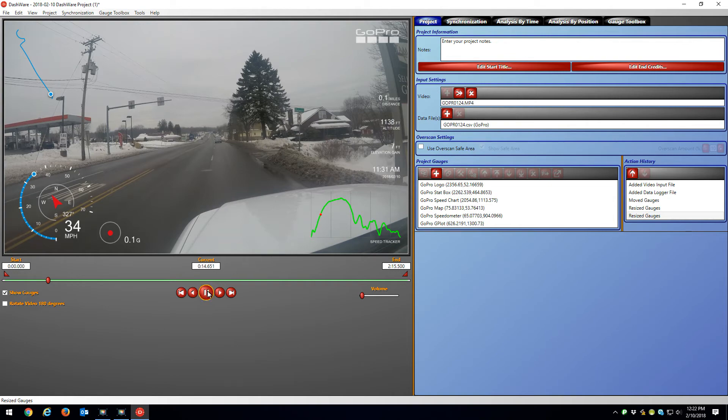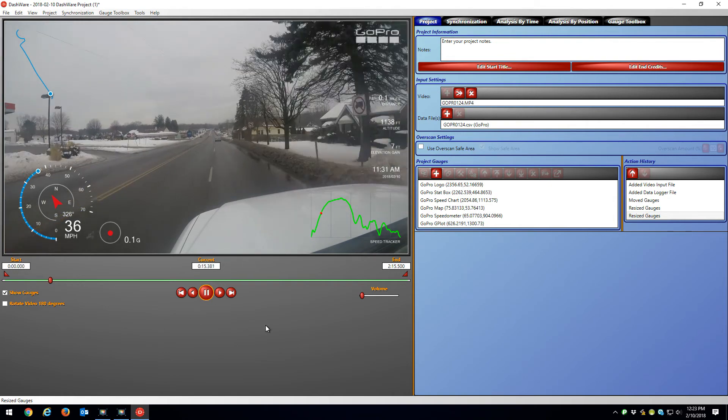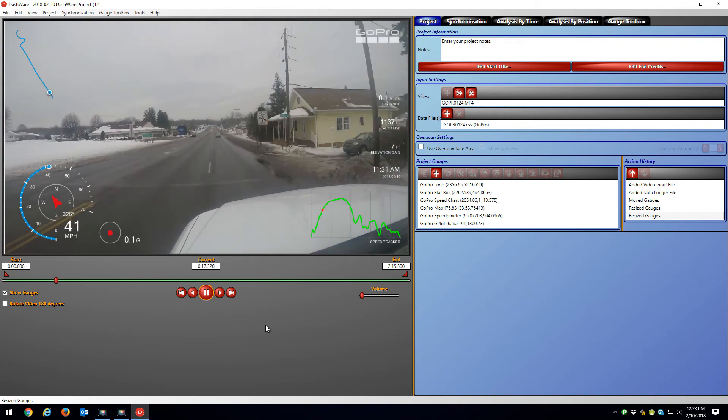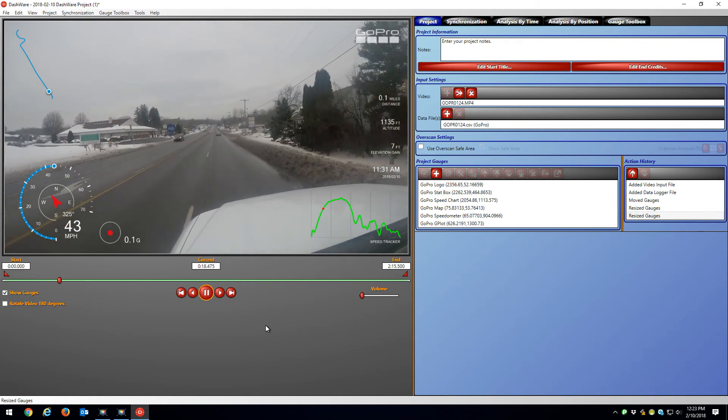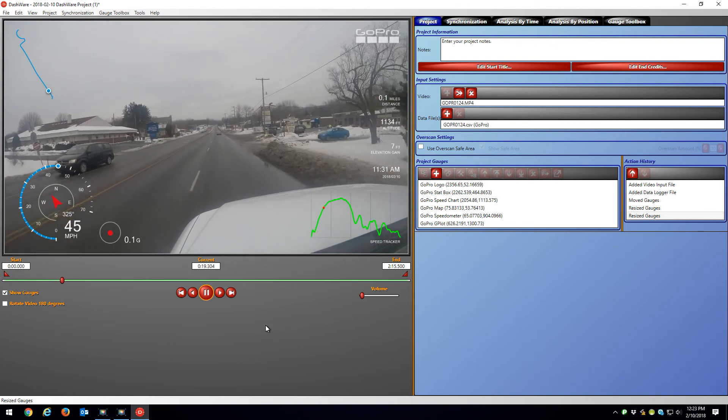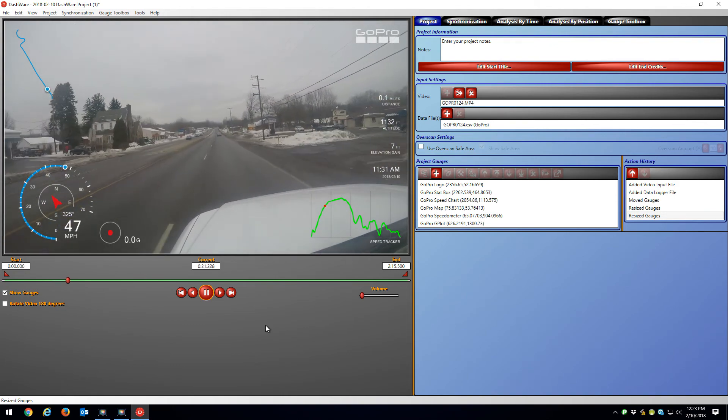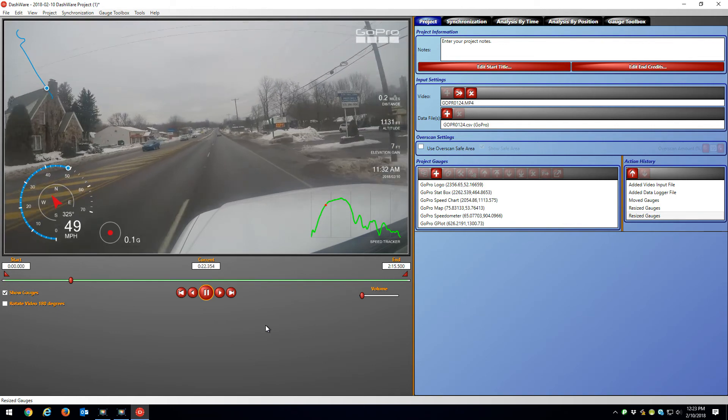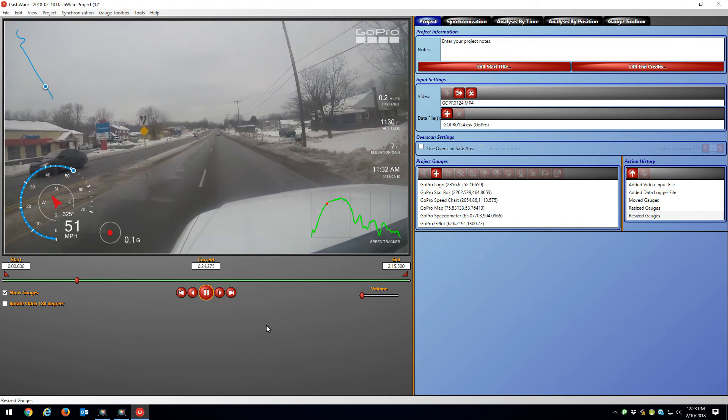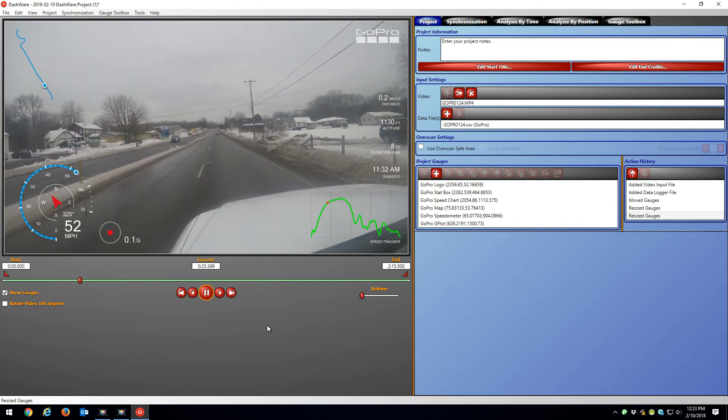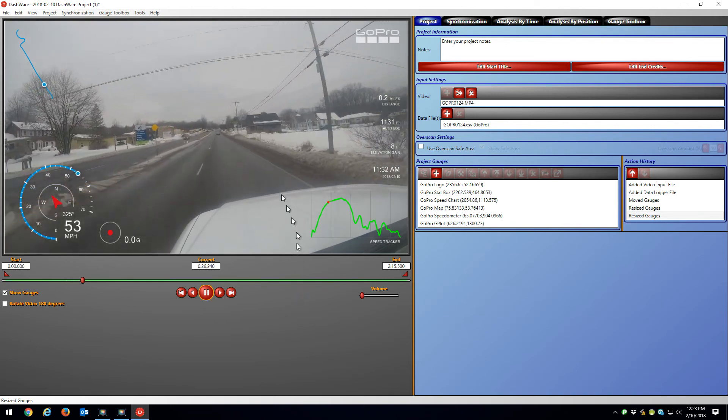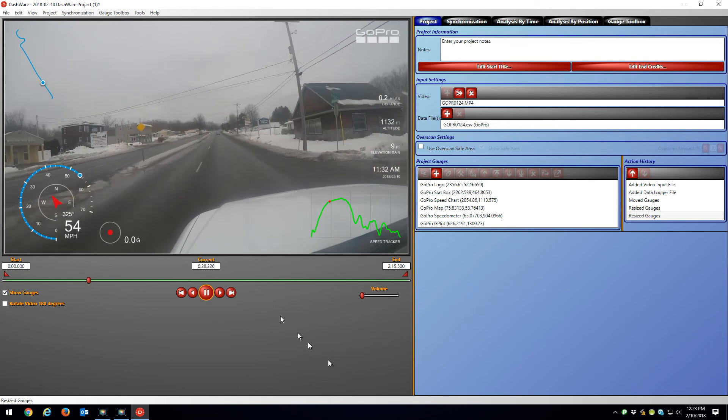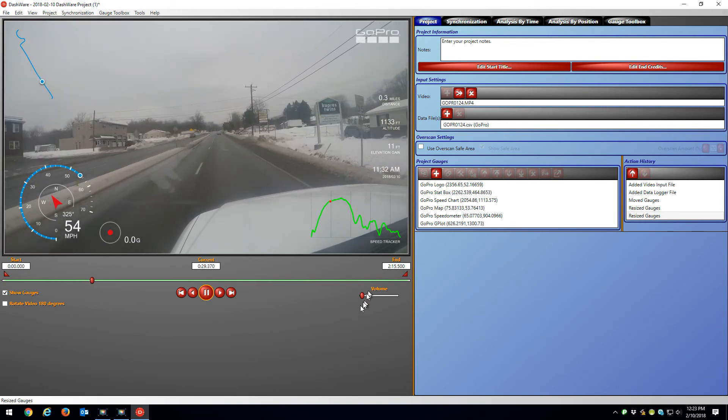So if I just play this, the data's there. Now if you want different kinds of gauges, you'll have to create them and plug in the formats. But just without doing anything in DashWare, this is what you should get.